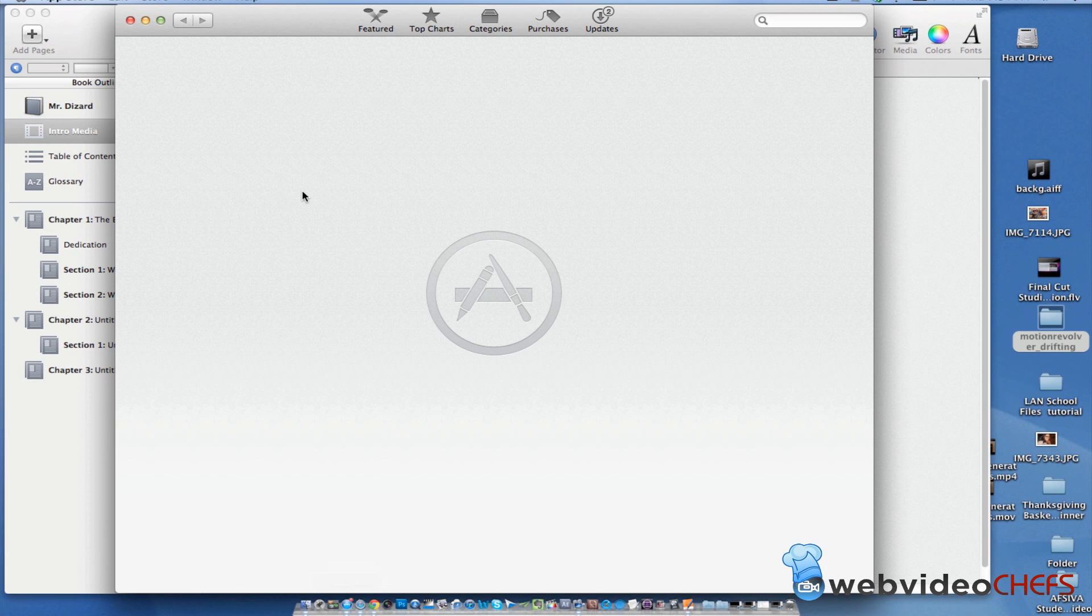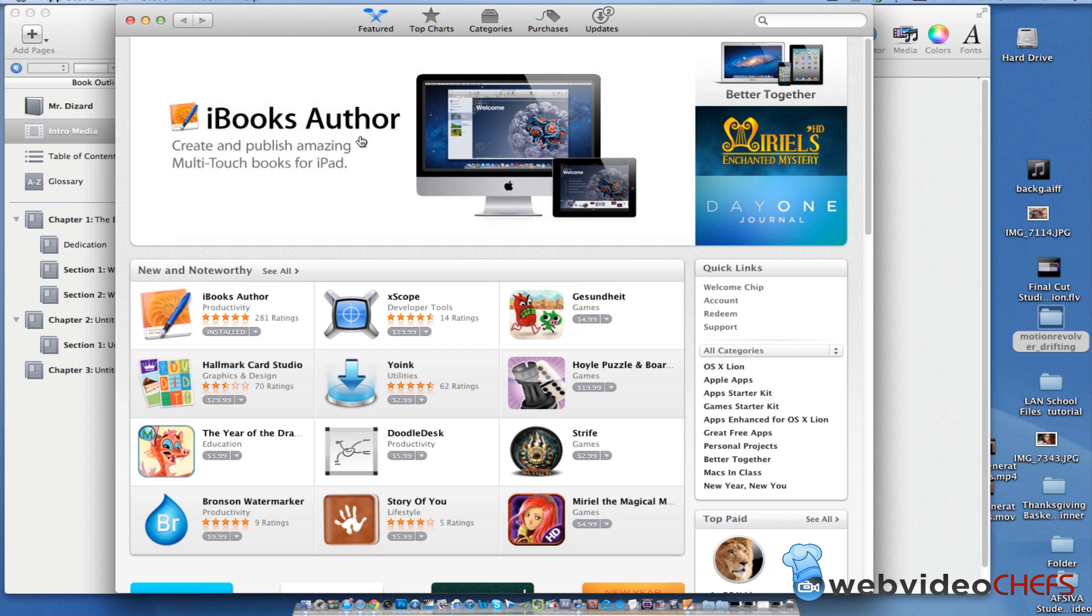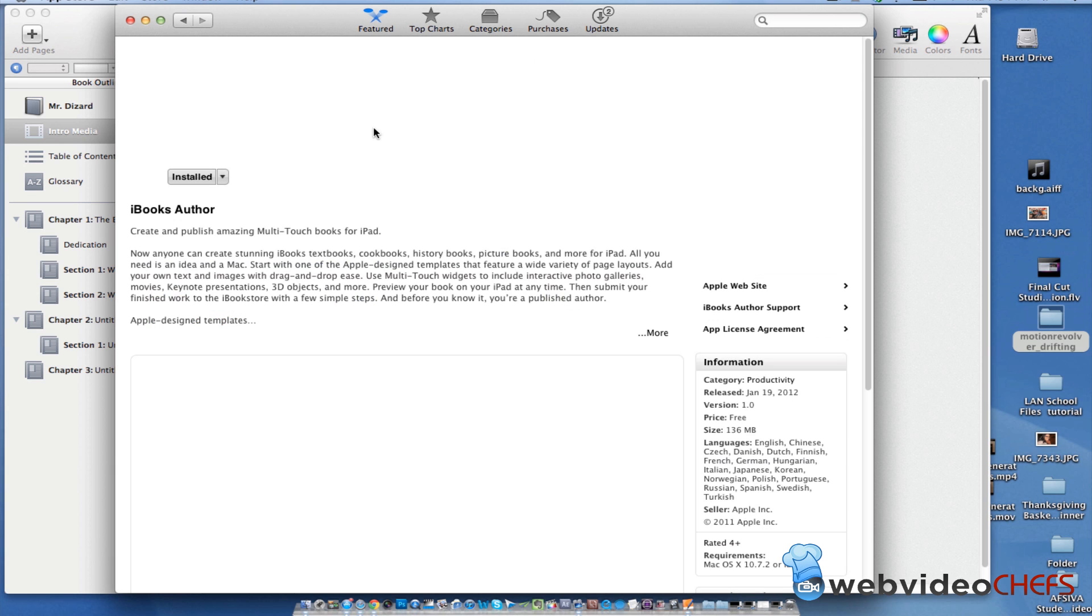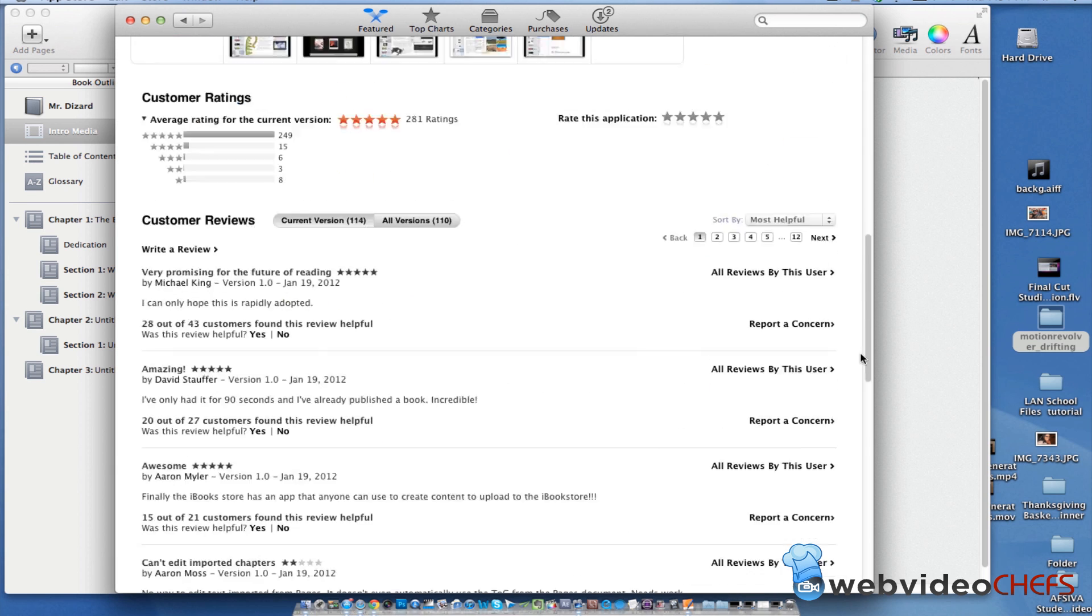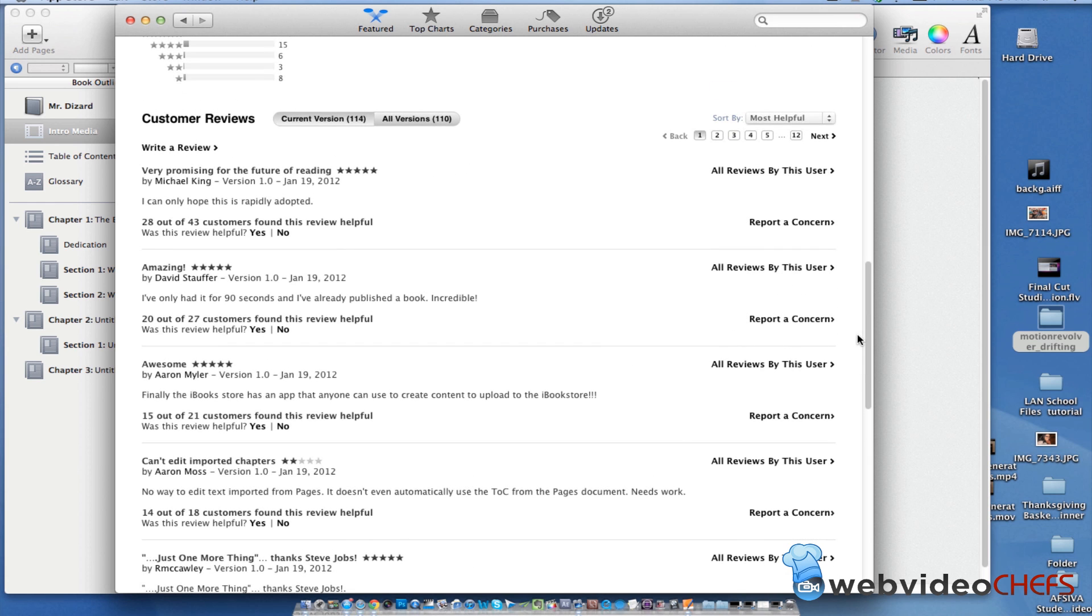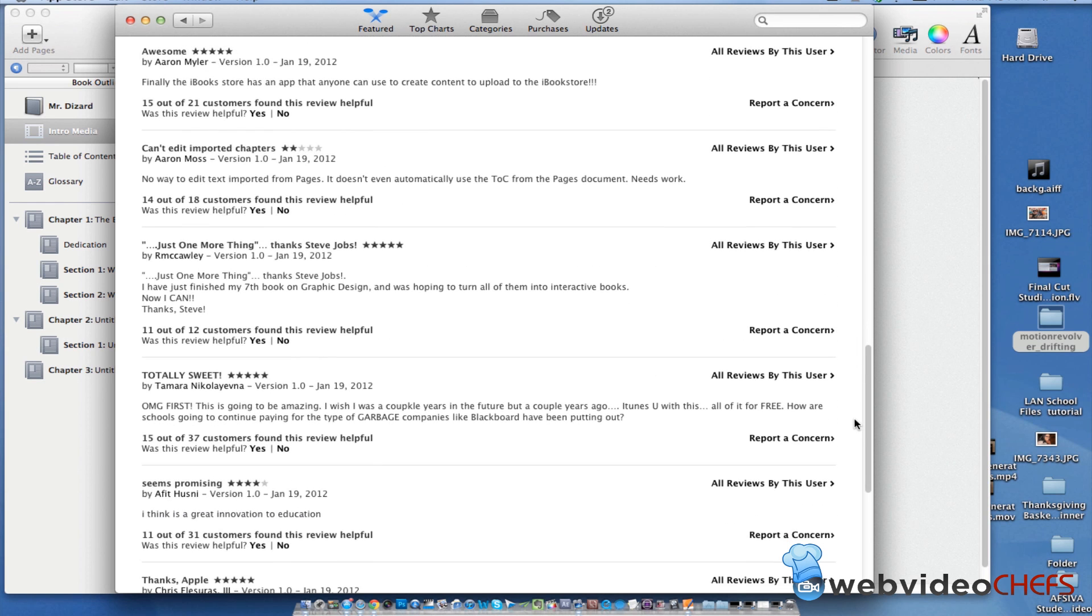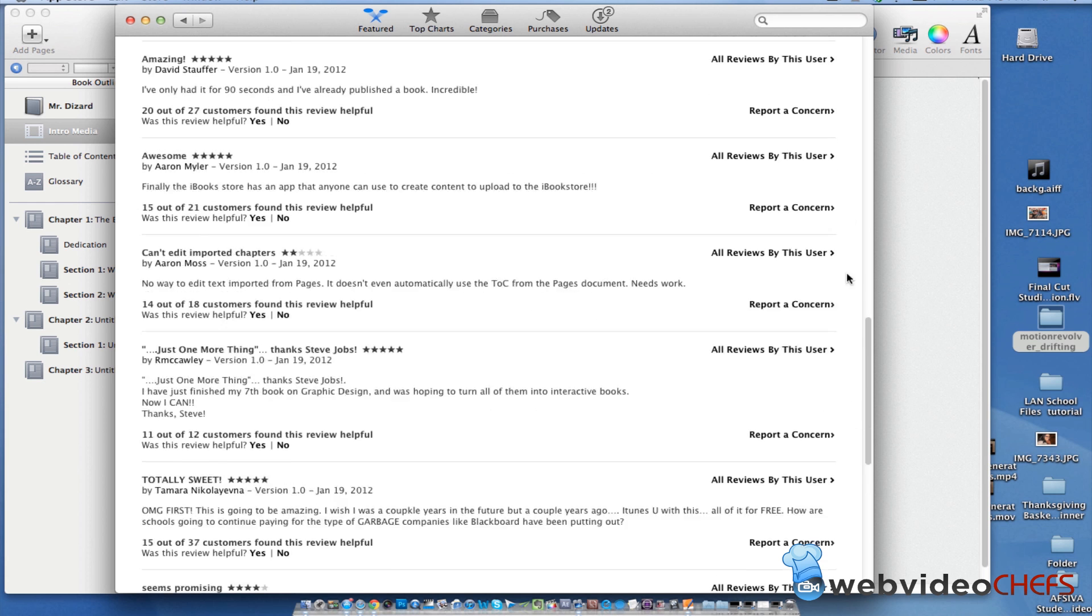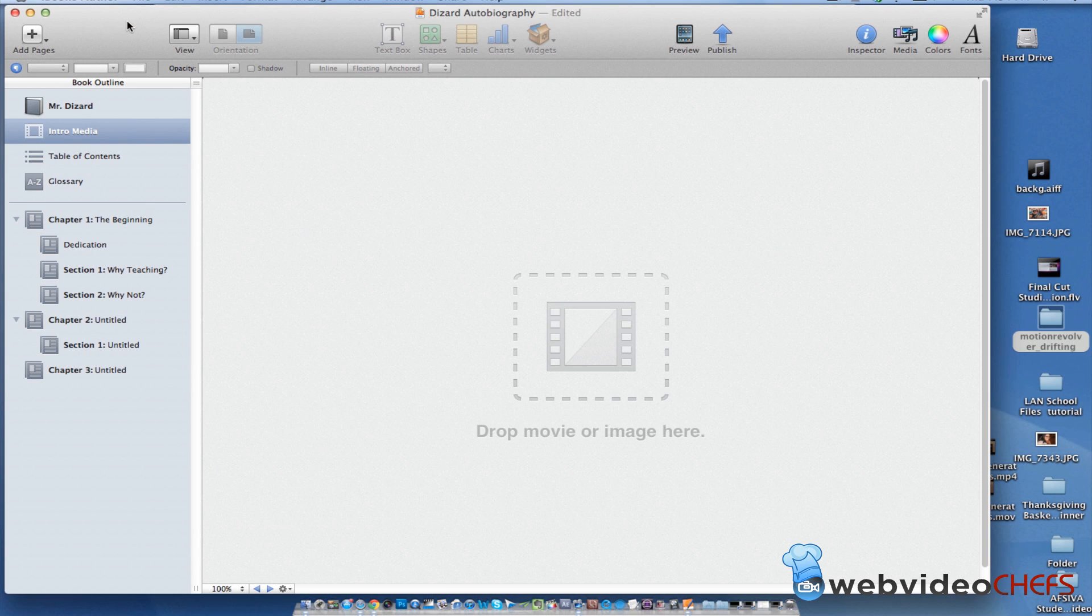If you don't have that software, it's a very popular software that just came out recently, iBooks Author. You click on a Mac App Store and then you can install it. It has really good reviews so far and I'm just looking at how to do things on this software.